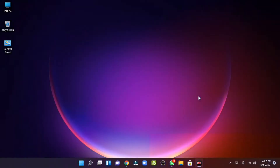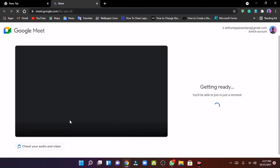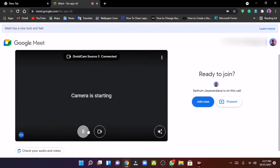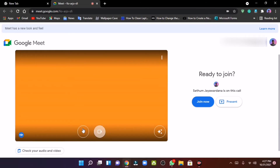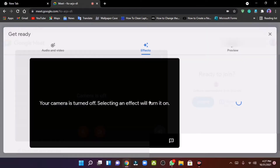This is an introduction to Google Meet. This can be done with virtual backgrounds.